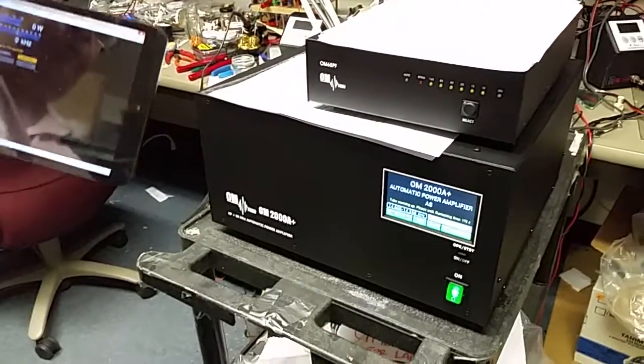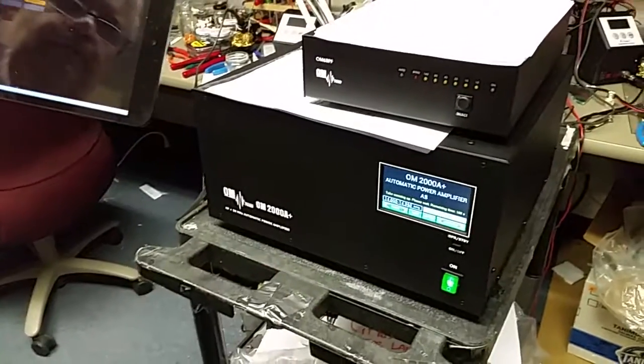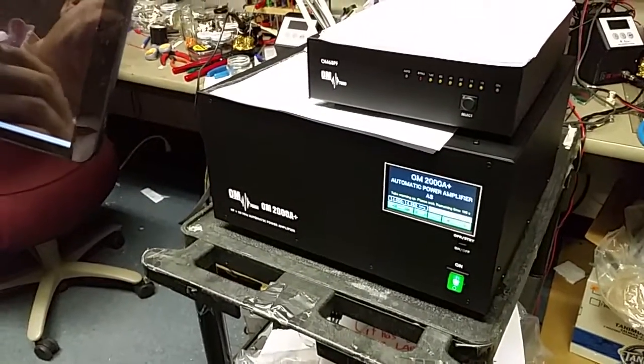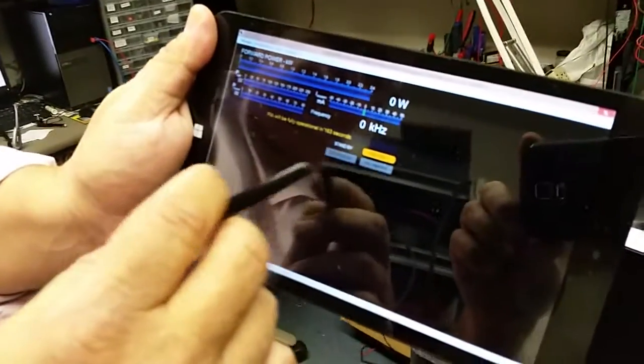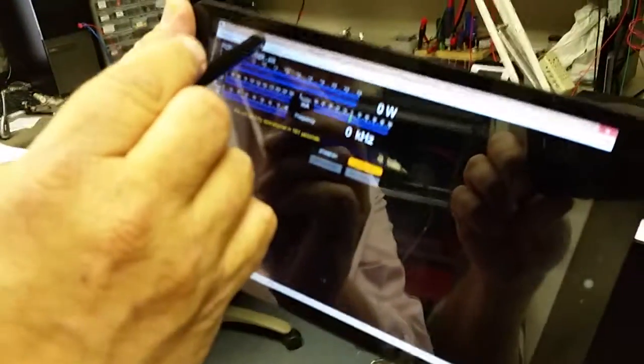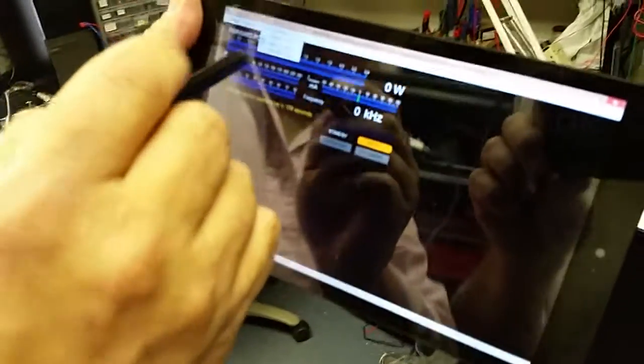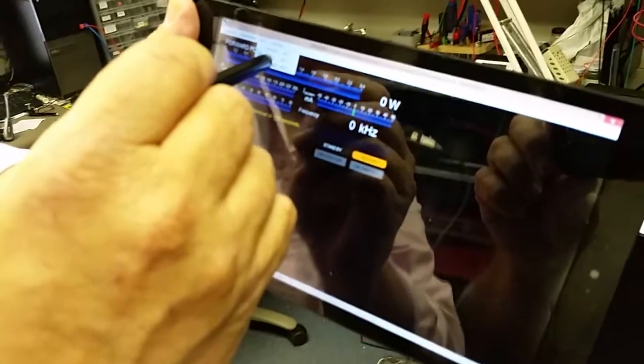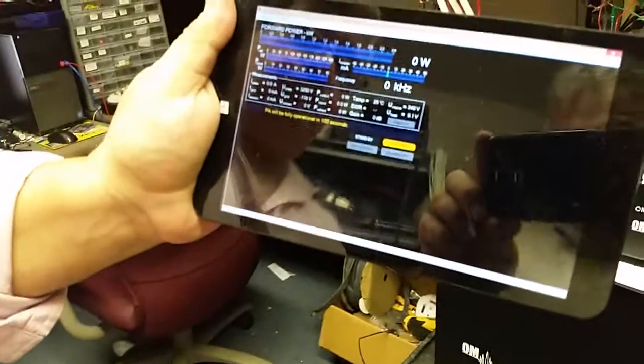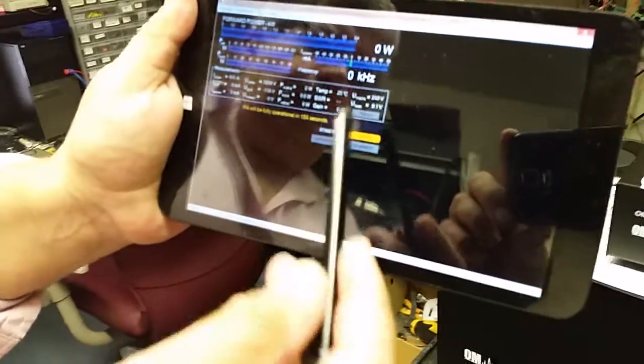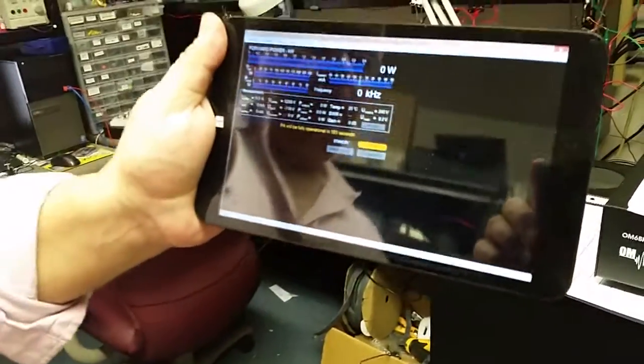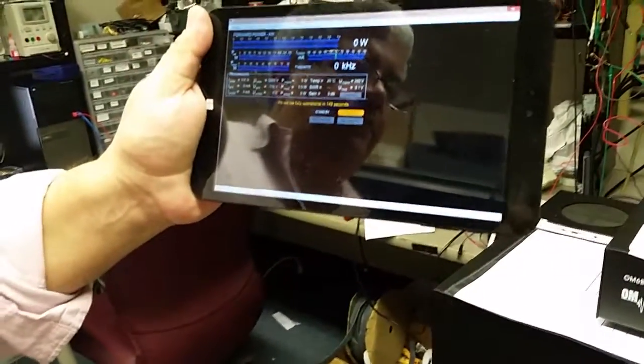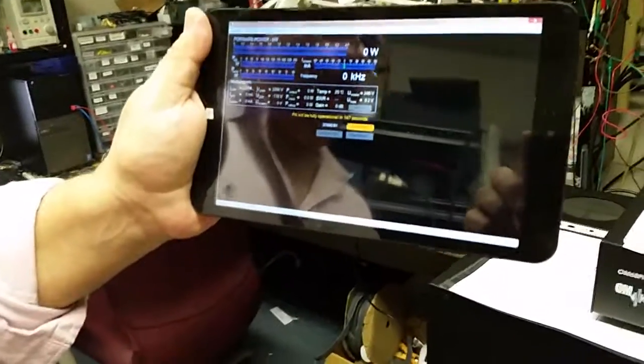Then we have to wait 170 seconds to warm up, and after that we can switch to operate standby. We can select more information, and we have to wait for the heating. This is the OM 2008 Plus at the Array Solutions lab. Thank you.